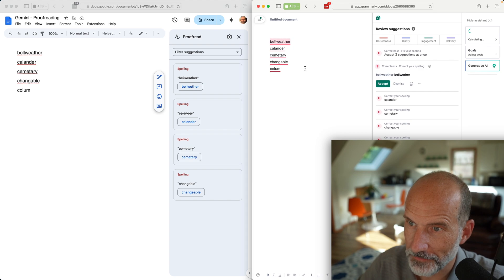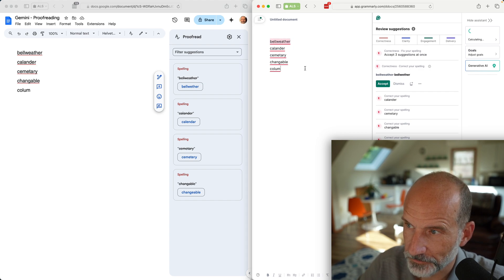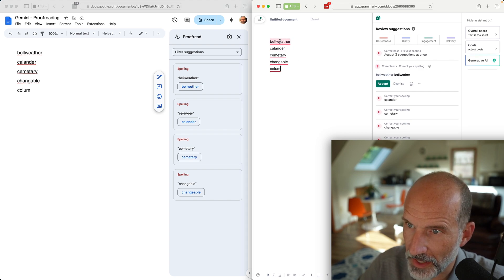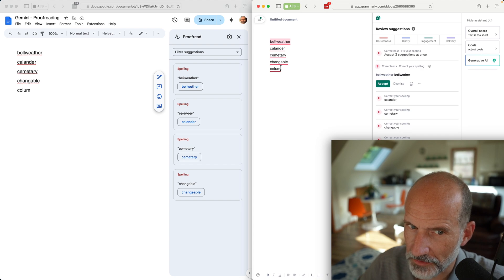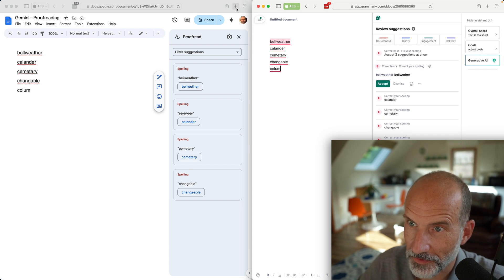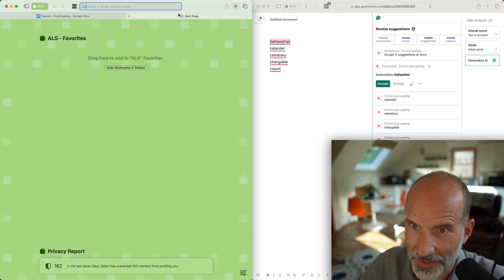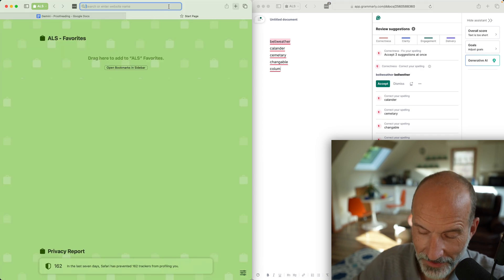Let's check. We'll go over into Grammarly and paste those same words. It caught all of the misspellings and also column.